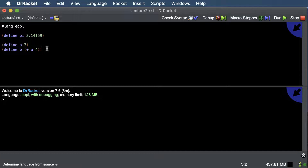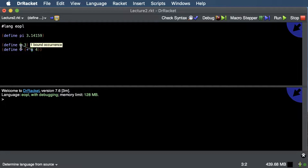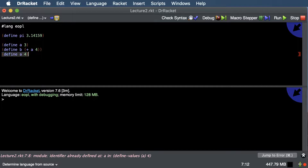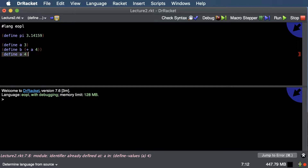Here we define a to be 3, then define b to be (+ a 4), so b is 7. The order is important: first we evaluate the operation (+ a 4) to get 7, then assign b to be 7. If we were to redefine a to some other value afterward, that would not change b, because b is bound to the result of evaluating the expression, not the expression itself. So b will always be 7 even if a changes afterward.